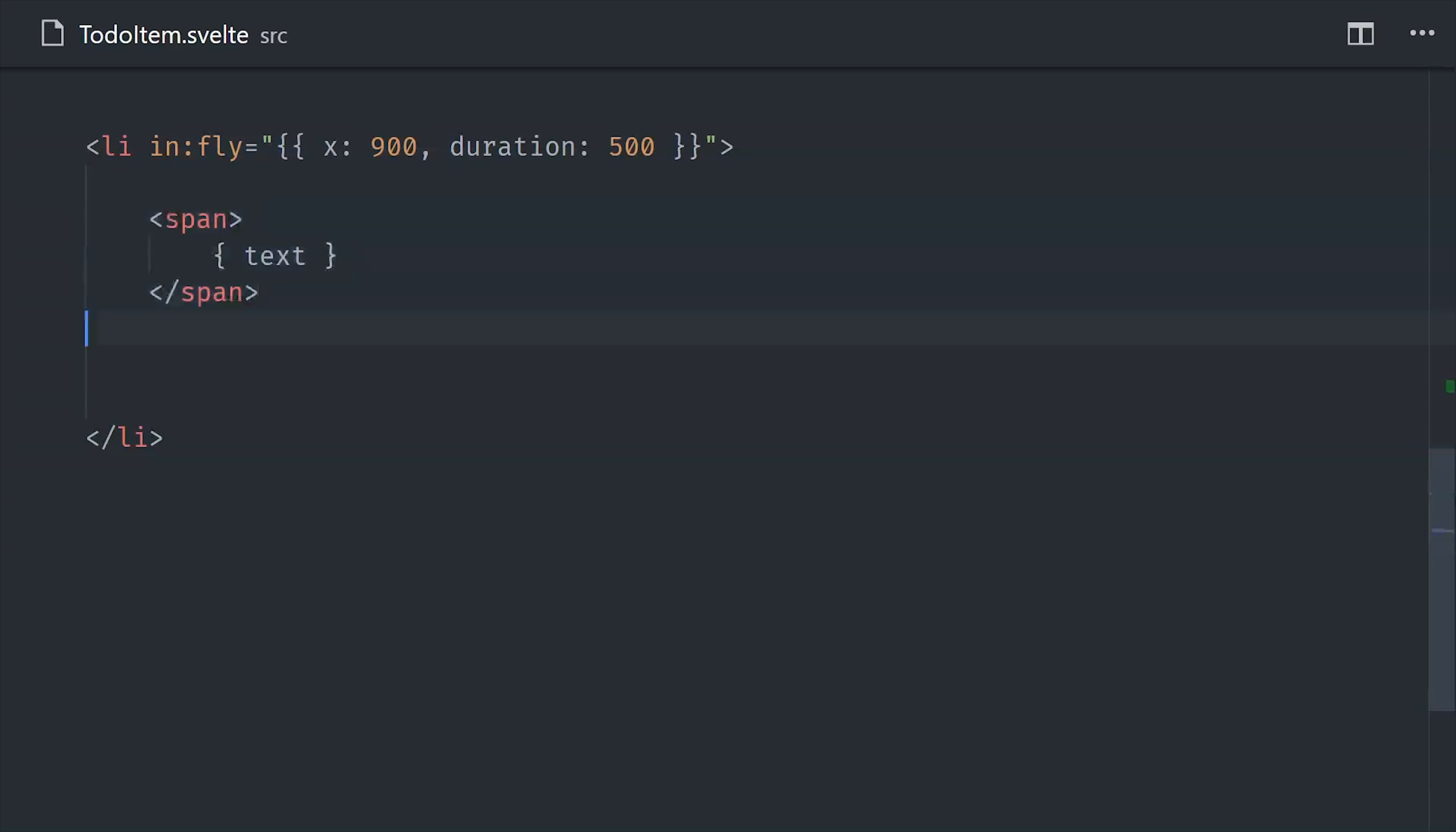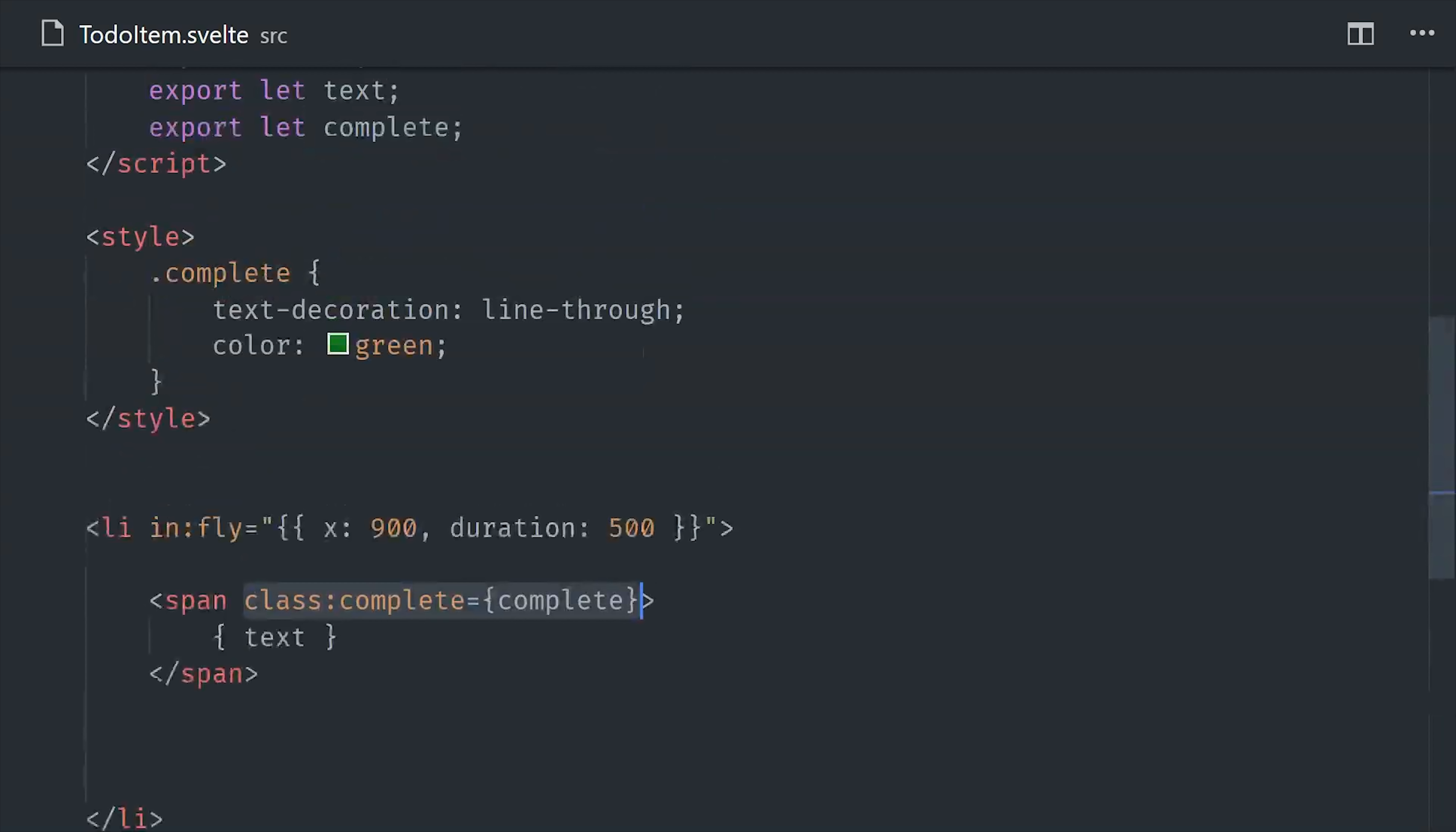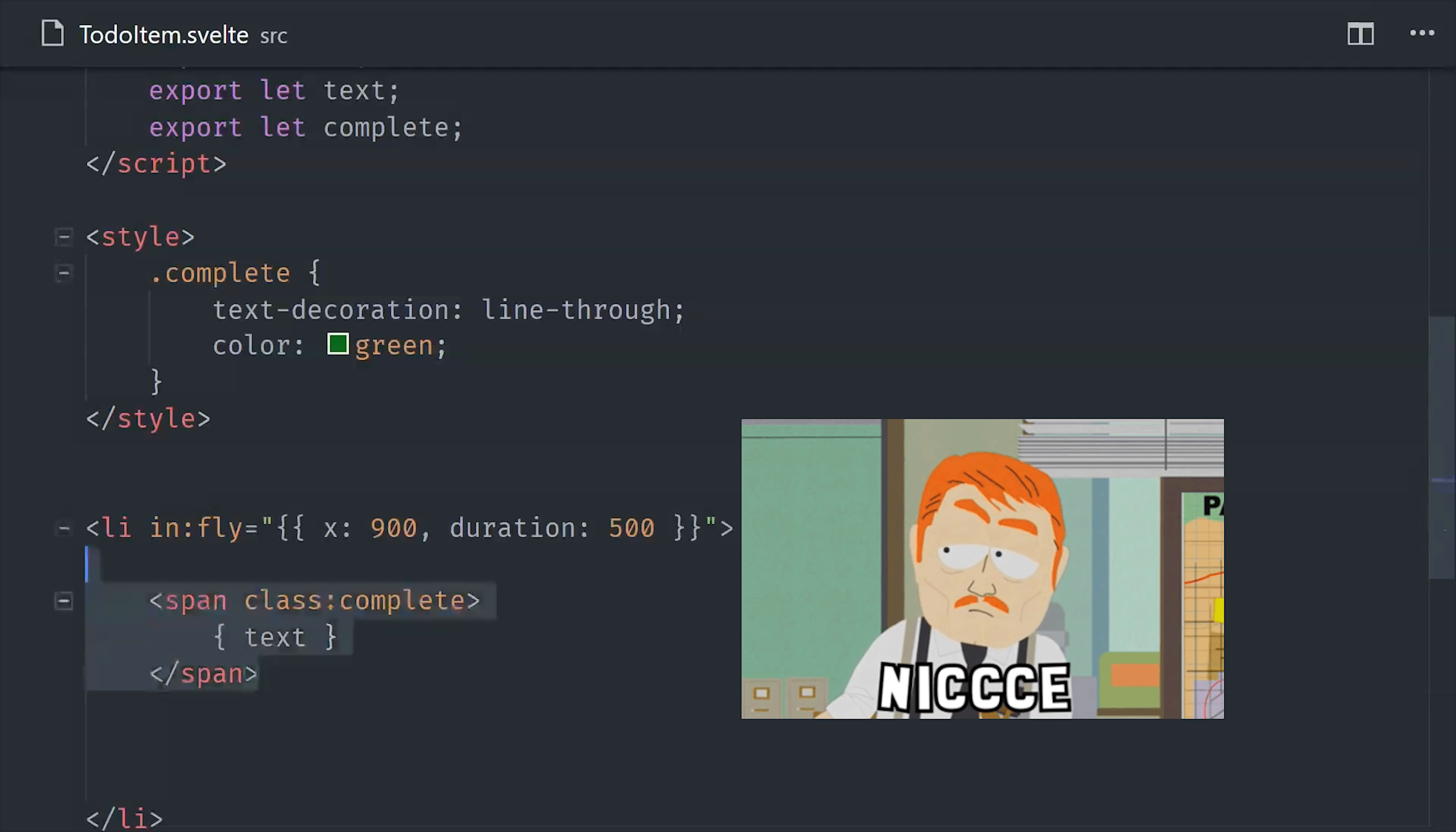And we might as well just add a transition to this item when it's created so it kind of slides in from the right, and we can easily do that by simply using Svelte's transition directive. From there we can go ahead and add the text inside the list item, and when it's complete we want to show that CSS class. Svelte has a built-in class directive, which we can use like this by pointing it to the complete property. But if the CSS class and the property both share the same name, which they do in this case, we can actually make this even more concise like so.